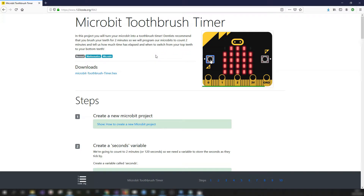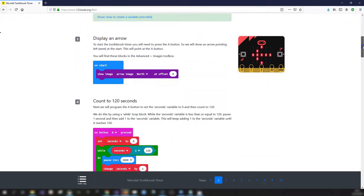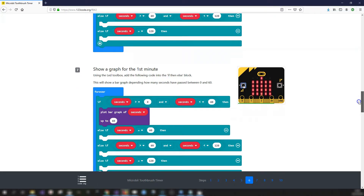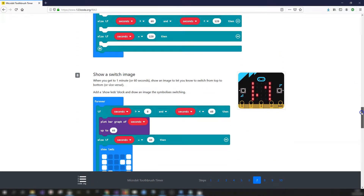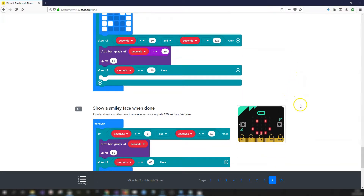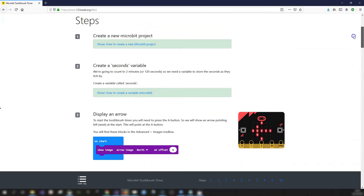We're going to program the A button to start the timer. We'll start off with an arrow pointing to the left (west) to indicate to click the A button. Then we'll create a seconds variable and count up from zero to 120 — since there are 60 seconds in a minute, two minutes is 120. For the first minute, the micro:bit will display a bar graph as the minute elapses. At one minute, we'll show an icon to indicate switching sides. For the second minute, we show another bar graph, and once we reach two minutes, we show a smiley face.